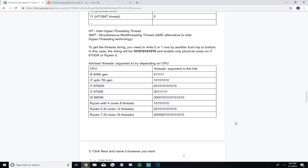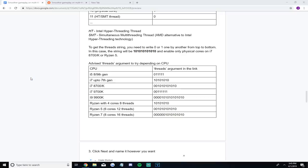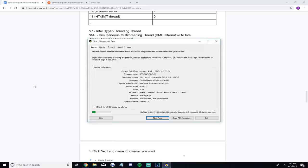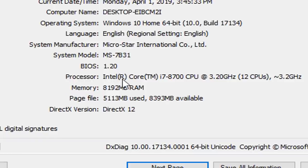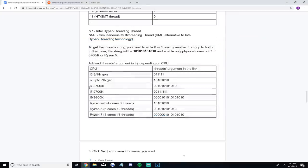Find your CPU. If you don't know which CPU you have, you can type dxdiag into the Windows Cortana search and use the run command. After it loads up, you can see your processor, which is your CPU. I have an i7-8700. Now that you know which CPU you have, go back to the Google doc and find the advised thread — the strand of ones and zeros for the i7-8700 — and copy it.